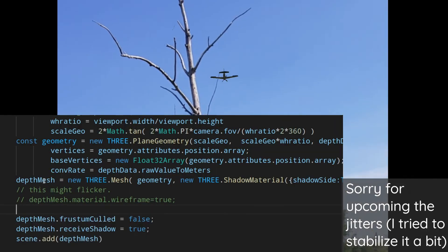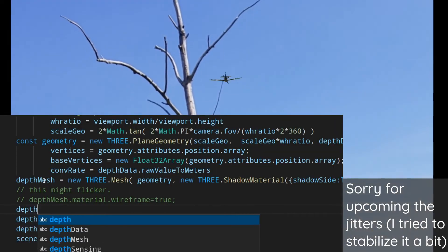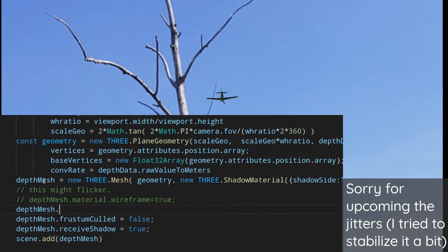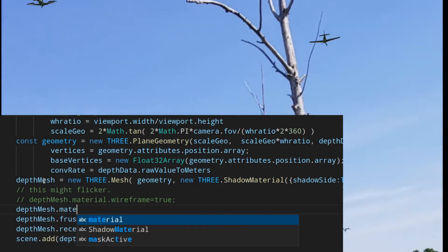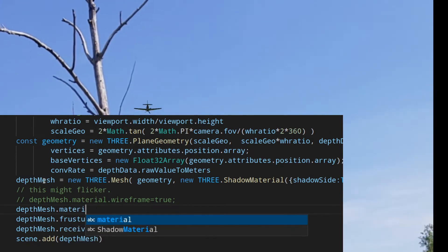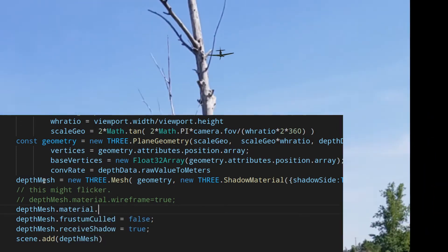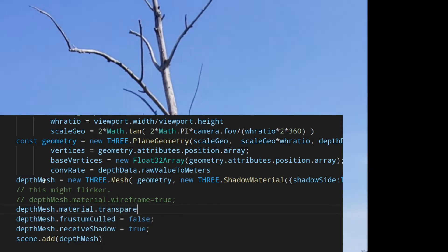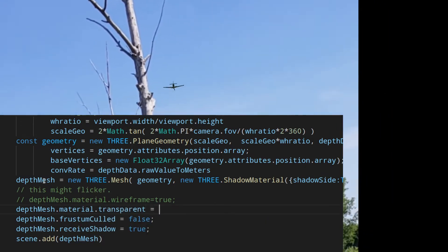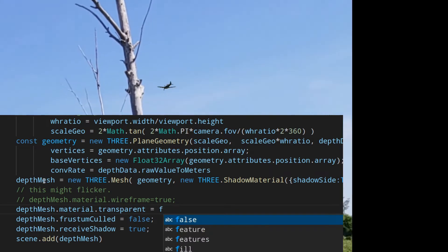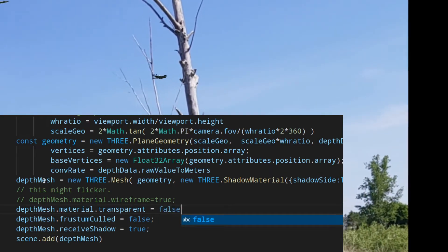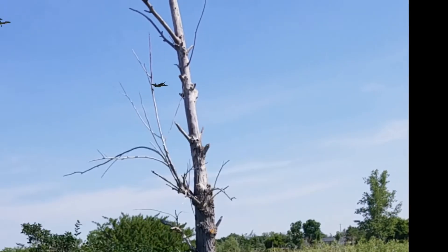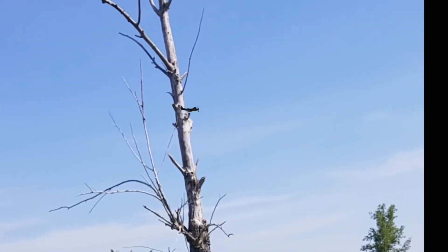It's basically just changing a tag on the shadow material. If you don't need a shadow material casting shadows in your scene, you can make it so that it doesn't cast a shadow and just use it for occluding. That's basically it for the code.